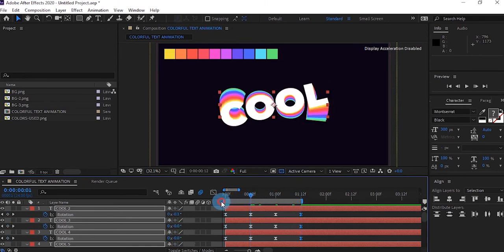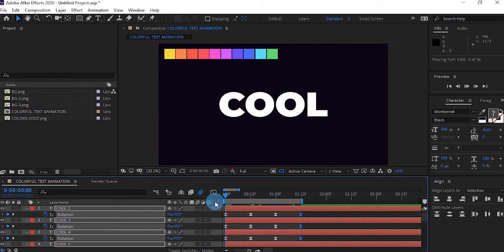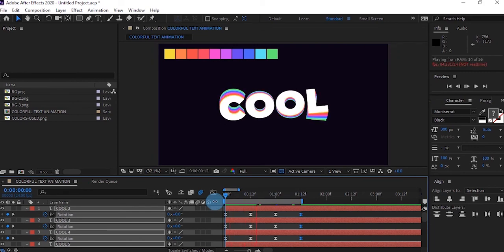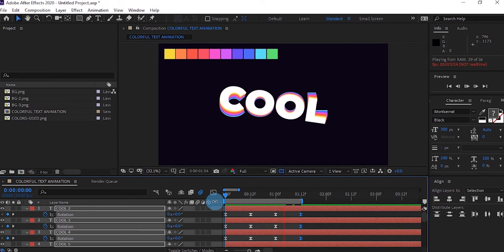We're going to preview this and you can see how it looks. You have this simple colorful text animation.